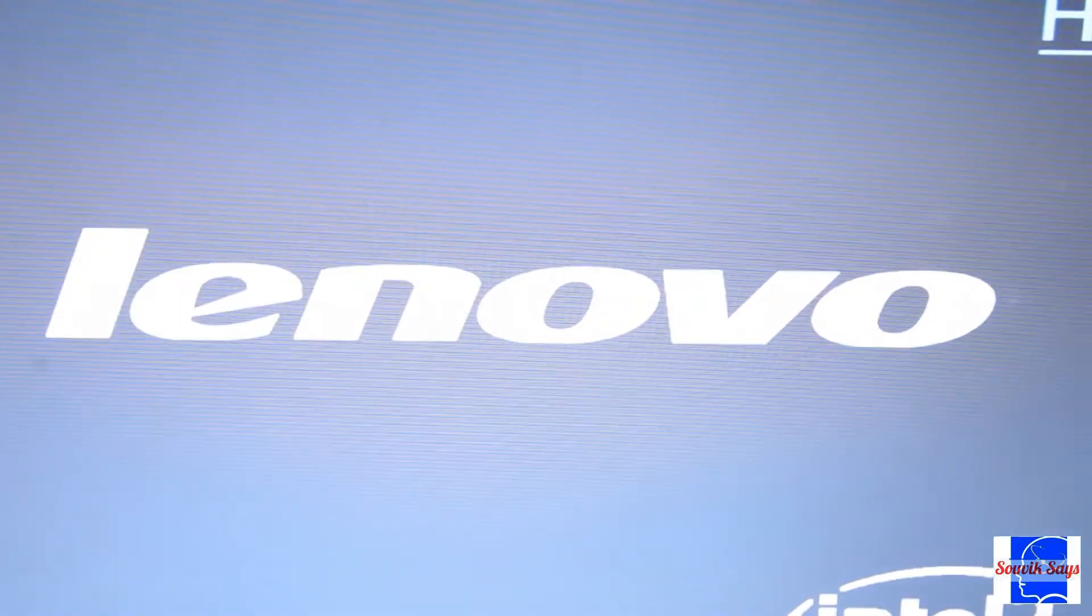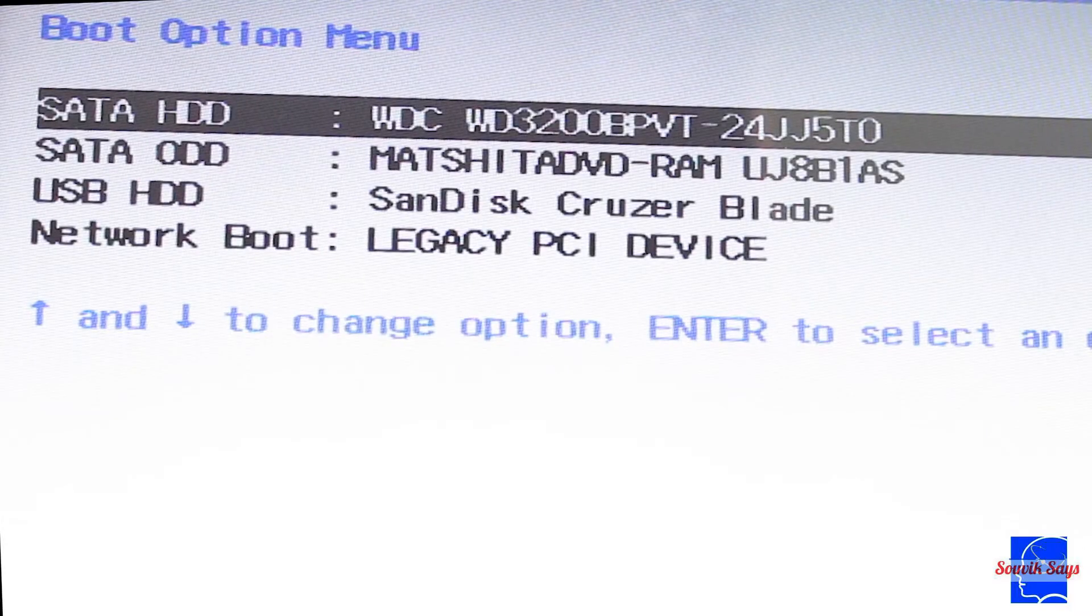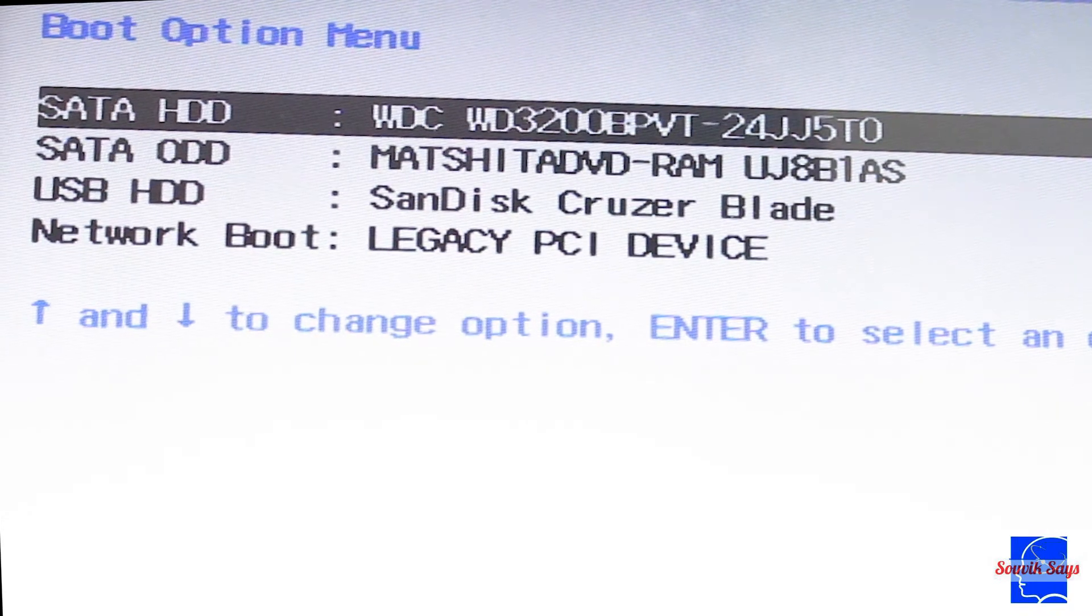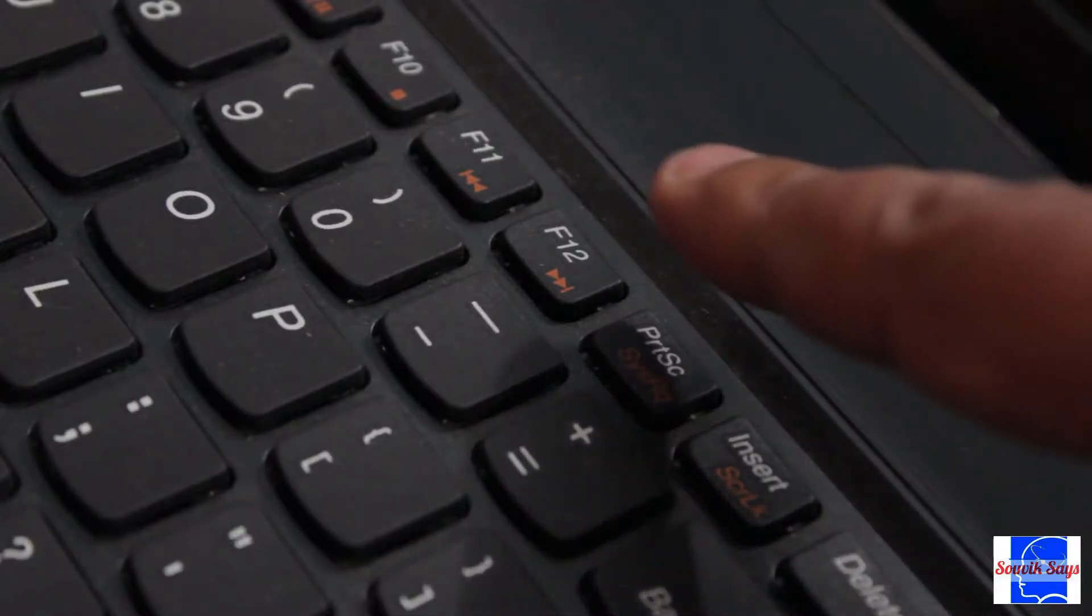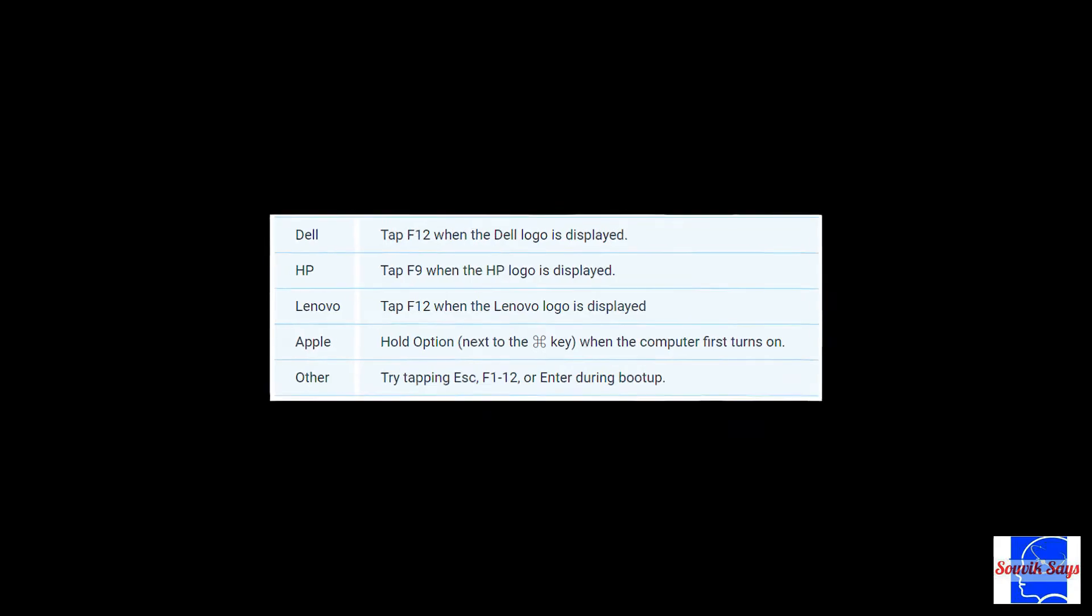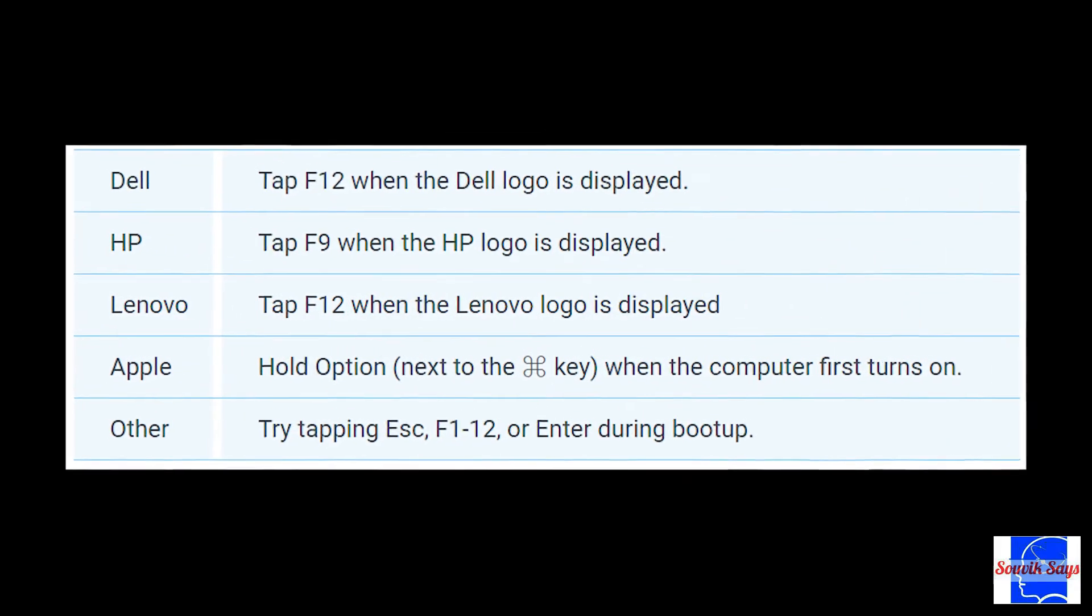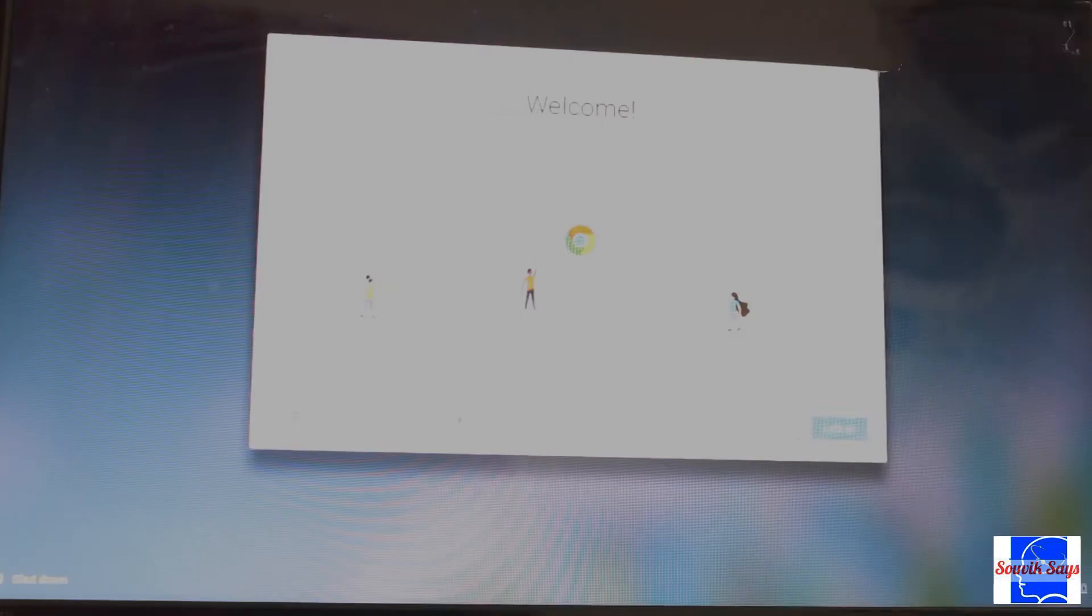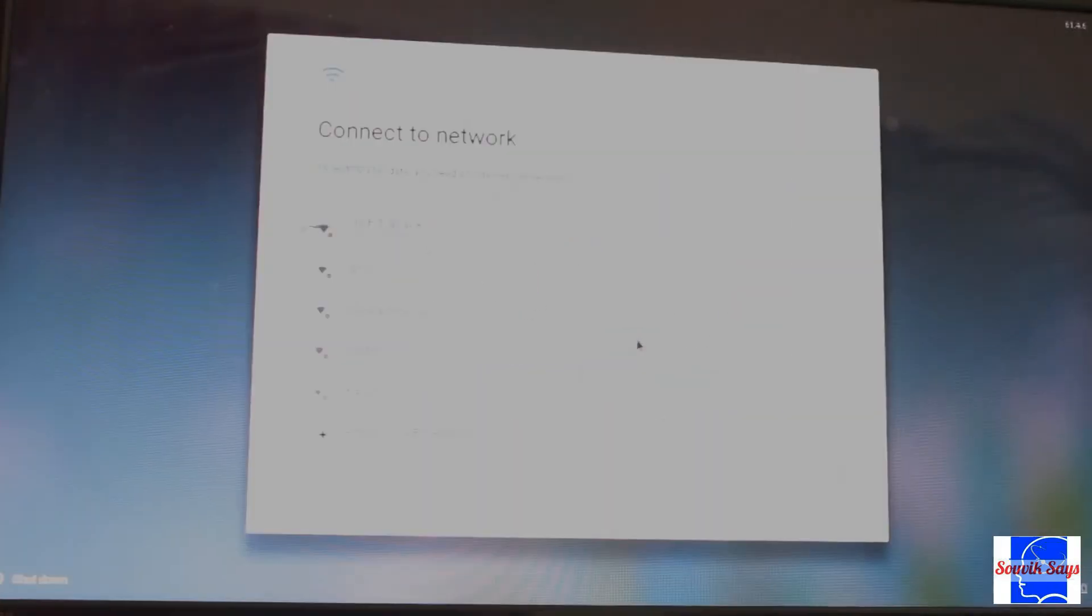Once done, reboot your laptop and enter the boot sequence in BIOS. On my Lenovo laptop it works with F12 and will vary based on your brand. Once again, follow the instructions on the screen.